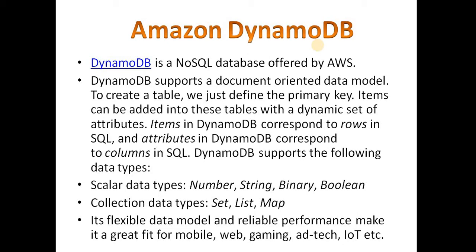DynamoDB supports the following data types: for scalar data types, we have number, string, binary, and boolean. For collection data types, we have set, list, and map. Its flexible data model and reliable performance make it a great fit for mobile, web, gaming, ad tech, IoT, and many other applications.